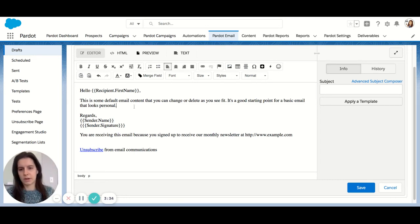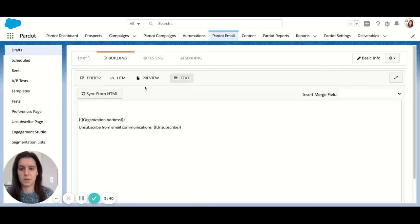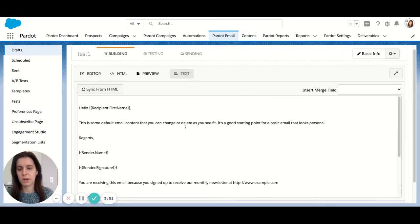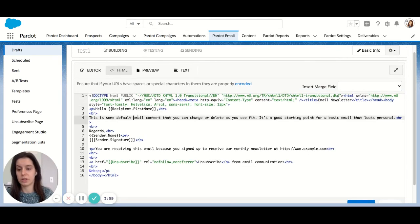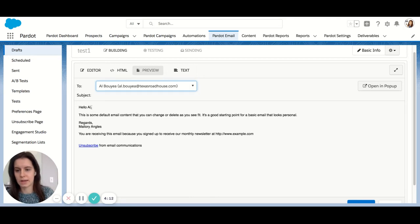Let's say my email is looking great. In the HTML version, you're also required to have a text version of your email. If you try to save without creating a text version, you will get a second error. So let's head over to text and sync from HTML. Now we have a text version of our email — you can clean this up if you would like. You also have your HTML code, so you can go in and do some hard coding if you'd like. And then you can preview it as a specific prospect to test your variable tags — for example, we can see the prospect's name is populating.